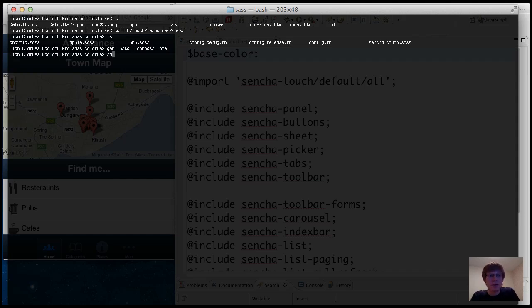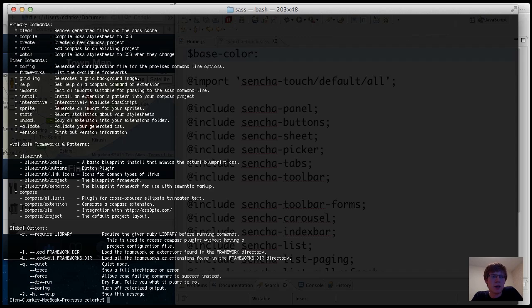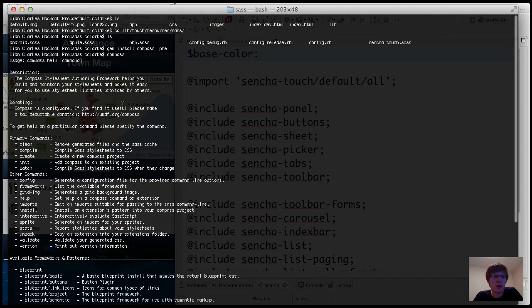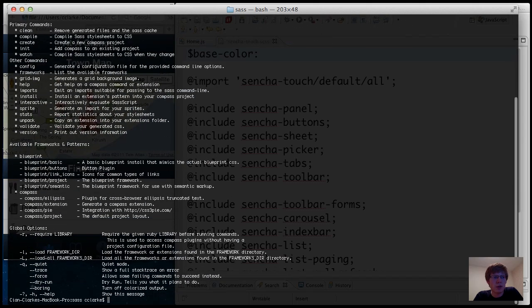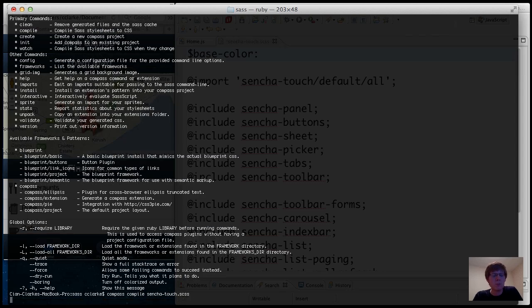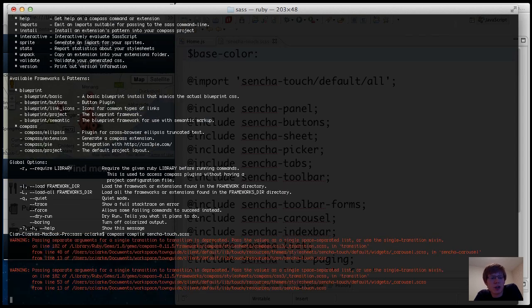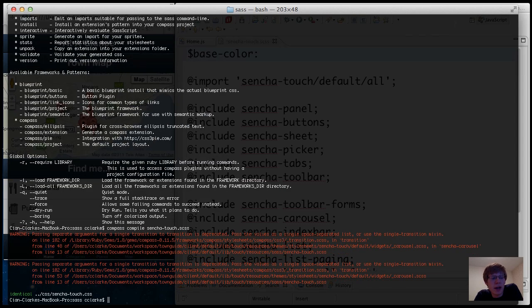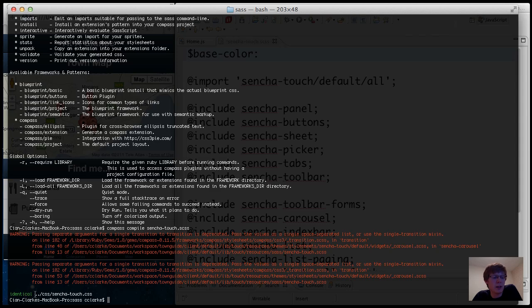So I have compass installed which means I can simply type compass and you get a description of the command. So I'm going to do compass compile Sencha-touch.scss and we'll see a few warnings but they're not actually to be worried about and it's telling me that the stylesheet I've just compiled is identical because I haven't made any changes.